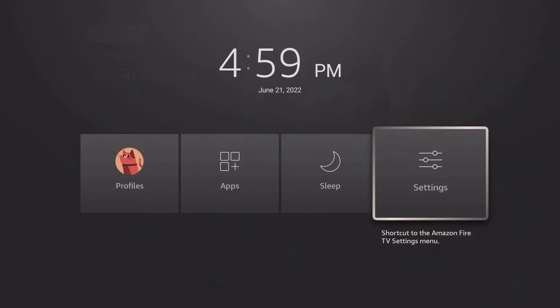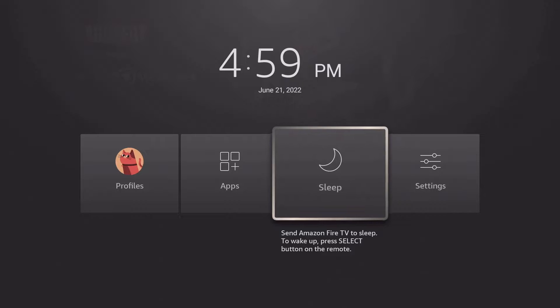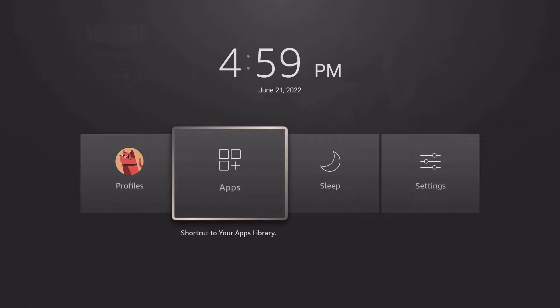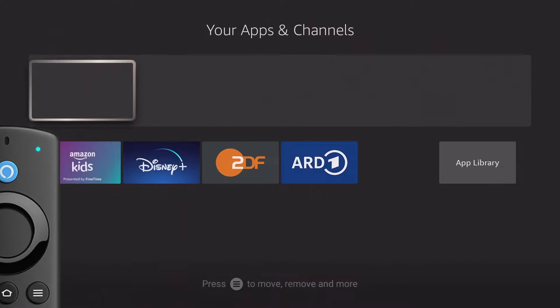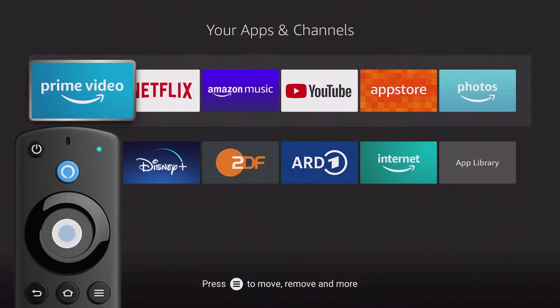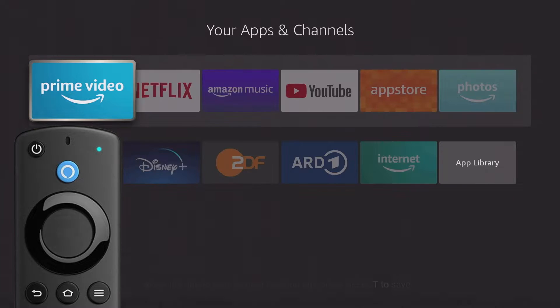You can also use the apps button to adjust the order of the home screen apps. If you hold down the middle button on a selected app, you can move the app.